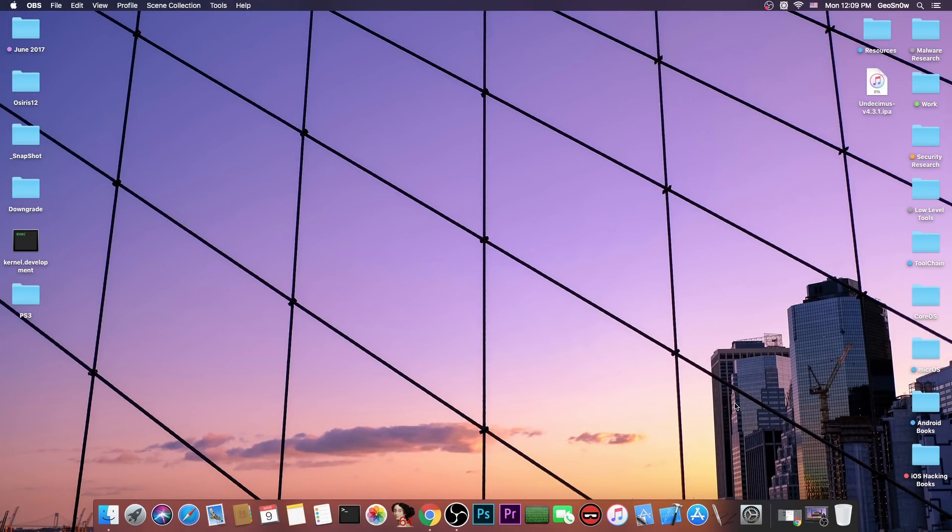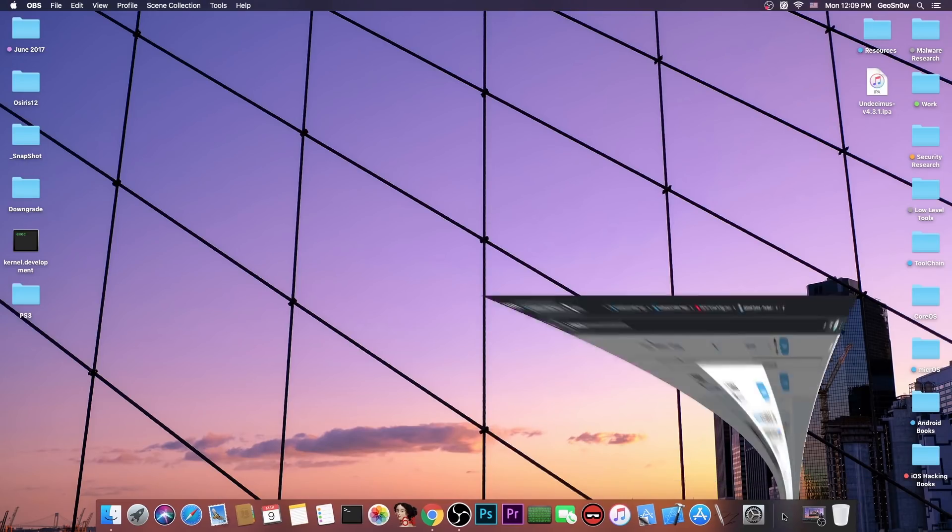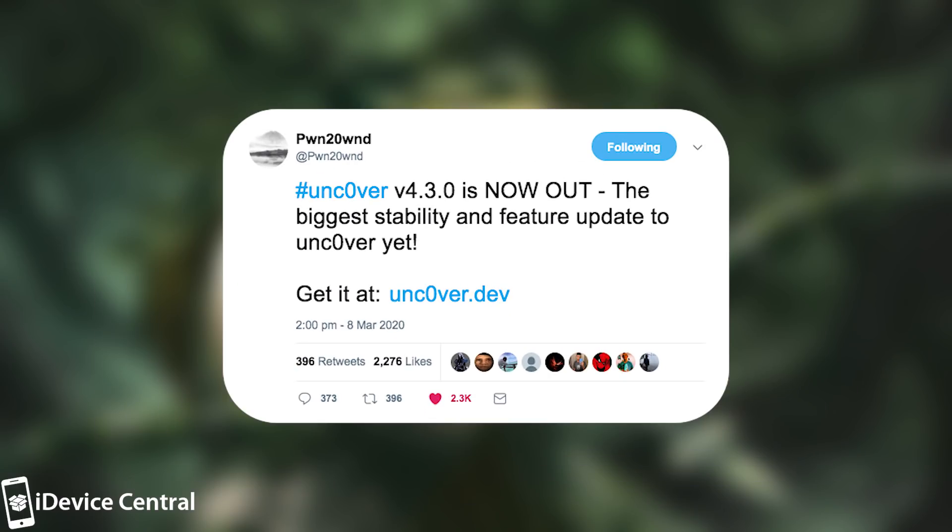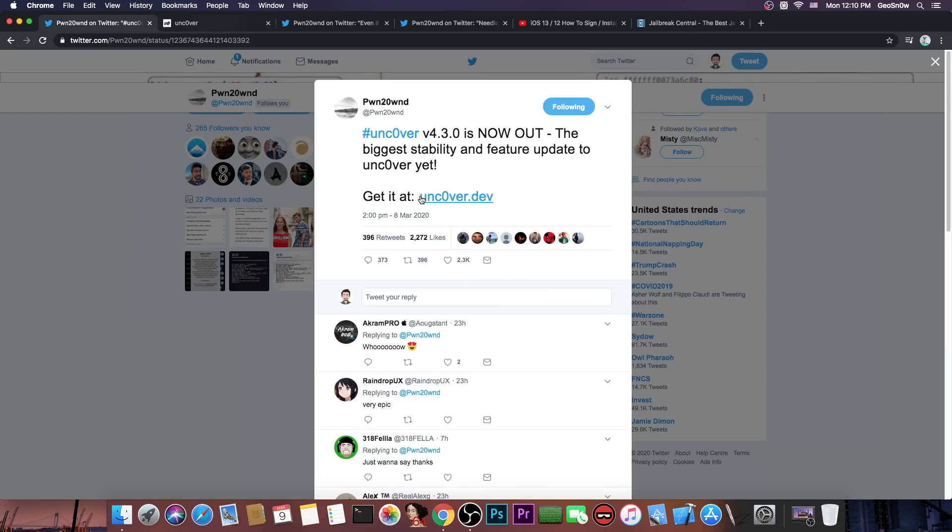And of course Pwn20wnd, the developer of the jailbreak, also recommended to update right now. Just a few hours ago Pwn20wnd posted quote, Unc0ver version 4.3.0 is now out. The biggest stability and feature update to Unc0ver yet. Get it at Unc0ver.dev.